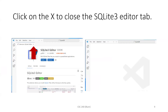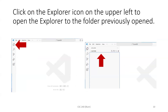I close the Extensions panel and then close the SQLite3 Editor tab by clicking the X on that tab. Now I want my Explorer. When I opened Extensions, it replaced the Explorer since they occupy the same territory. I'm opening the Explorer — that top icon on the left — and it's showing me the QuoteDB folder that I opened.